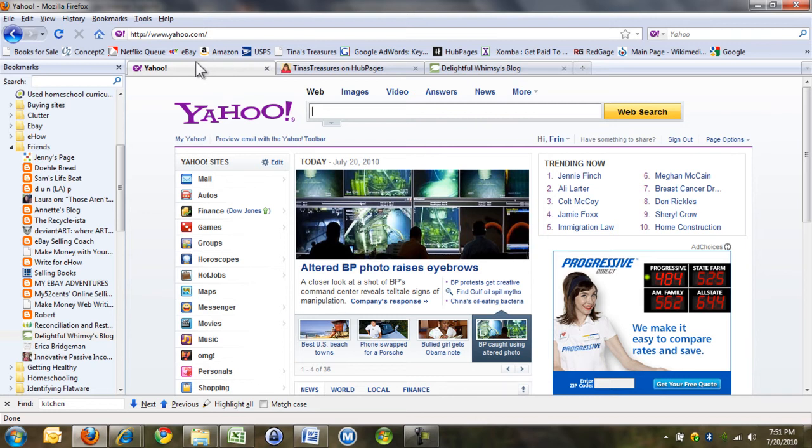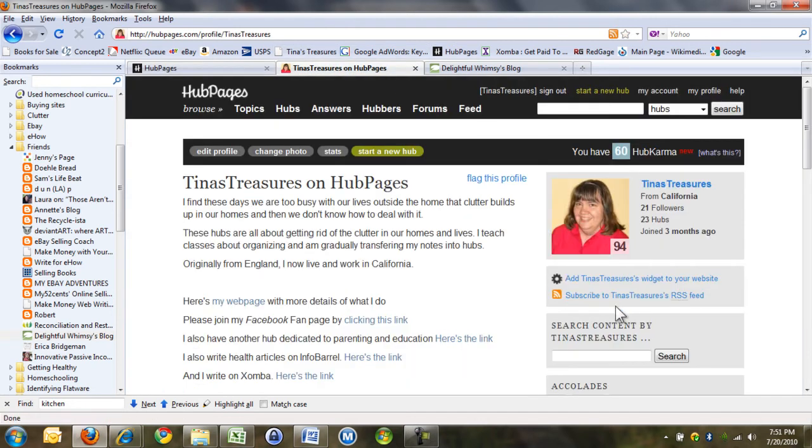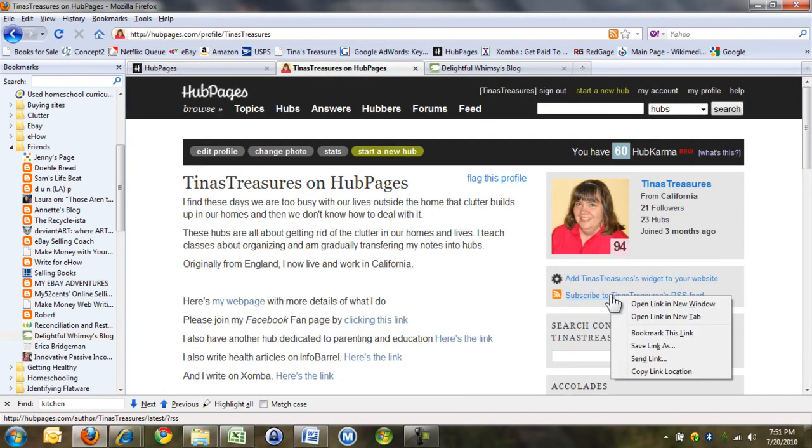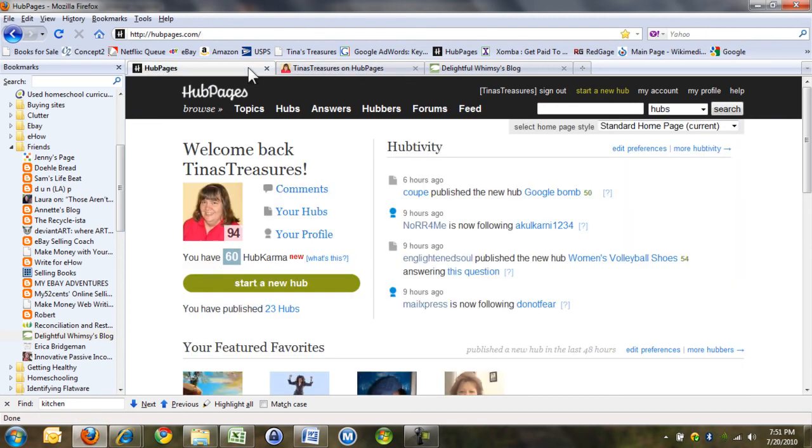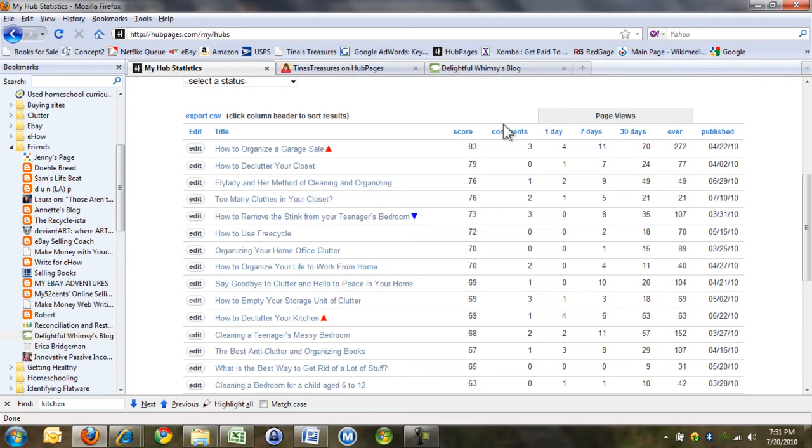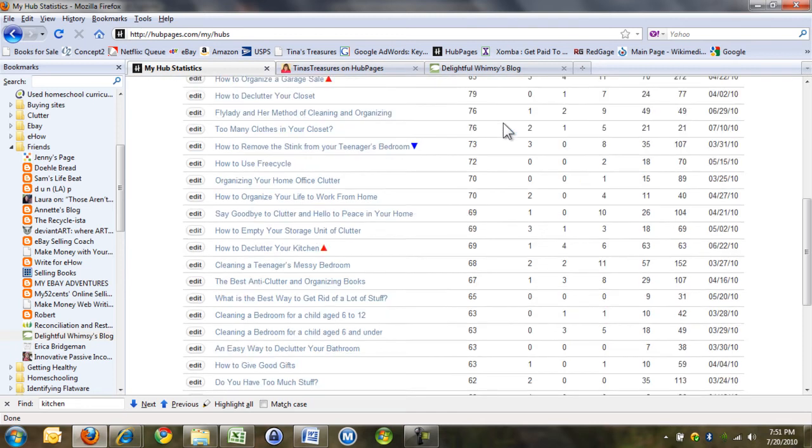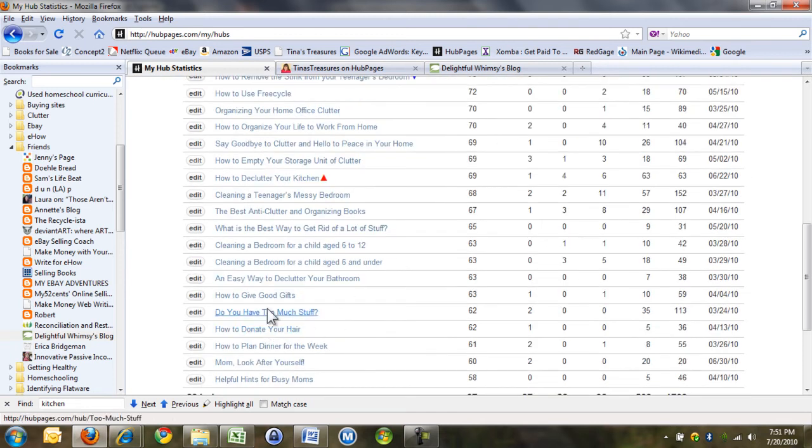You're looking confused. I get it. Okay, hold on. I will right click, copy link location, and then I will go to an article where I don't think there is one. Even if there is, it doesn't matter. How to give good gifts.